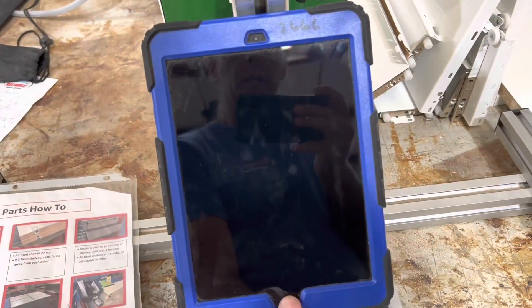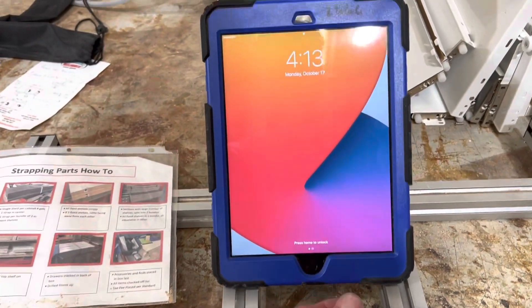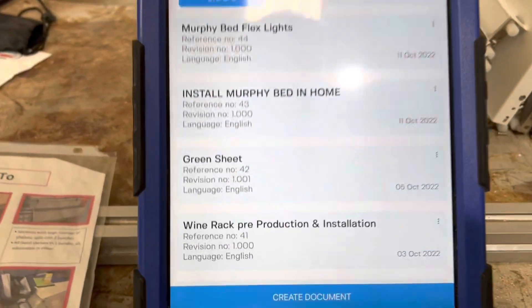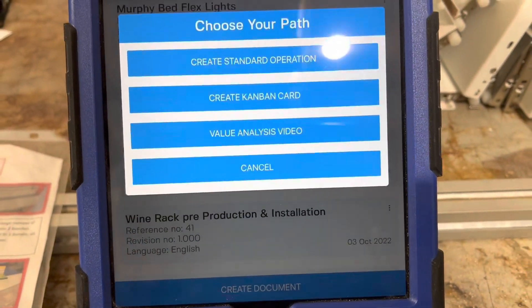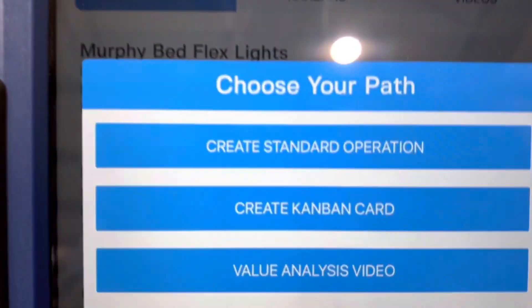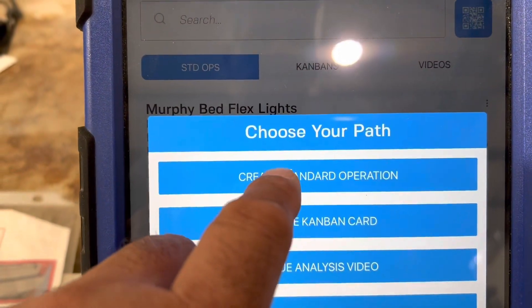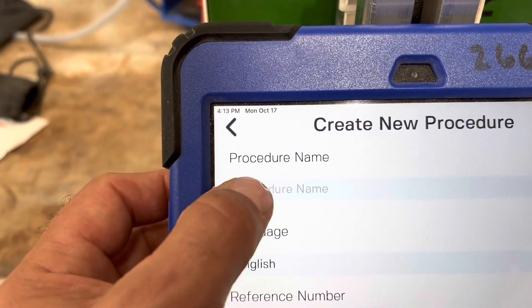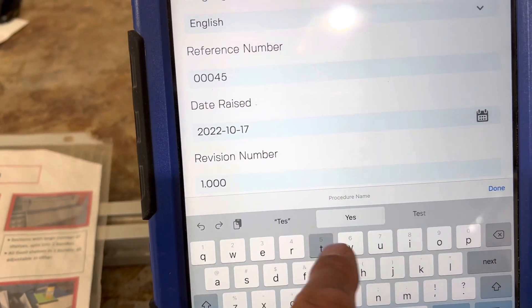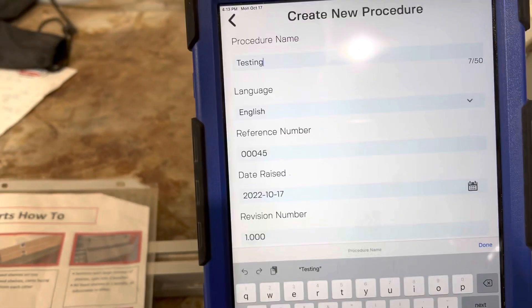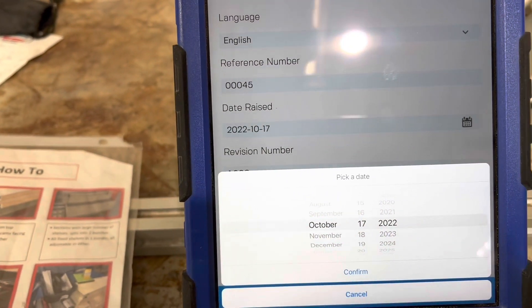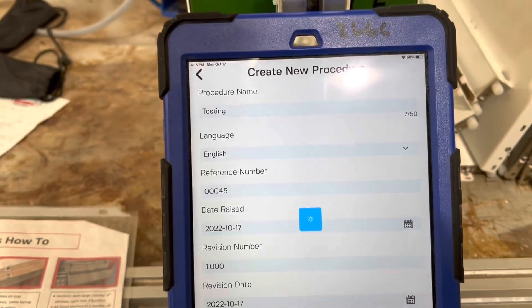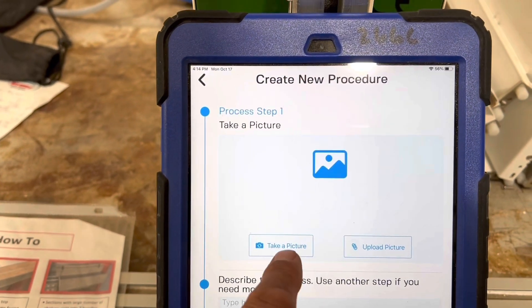Now that we use Gemba Docs, it's very simple. It comes up and says I want to create a new document. It's got a bunch of stuff you can create, but we're going to create a standard operating procedure. We give it a name — we'll write 'testing' — and then hit next, confirm next, and go to our first process.